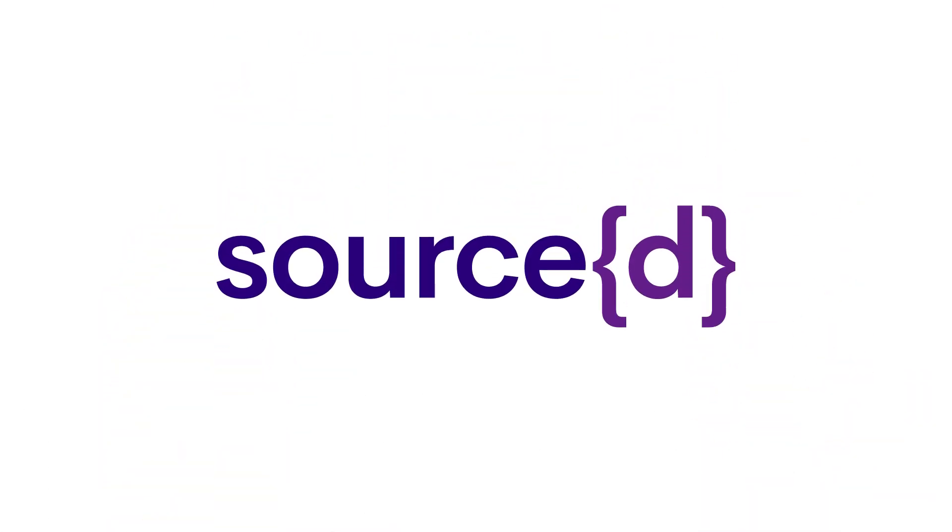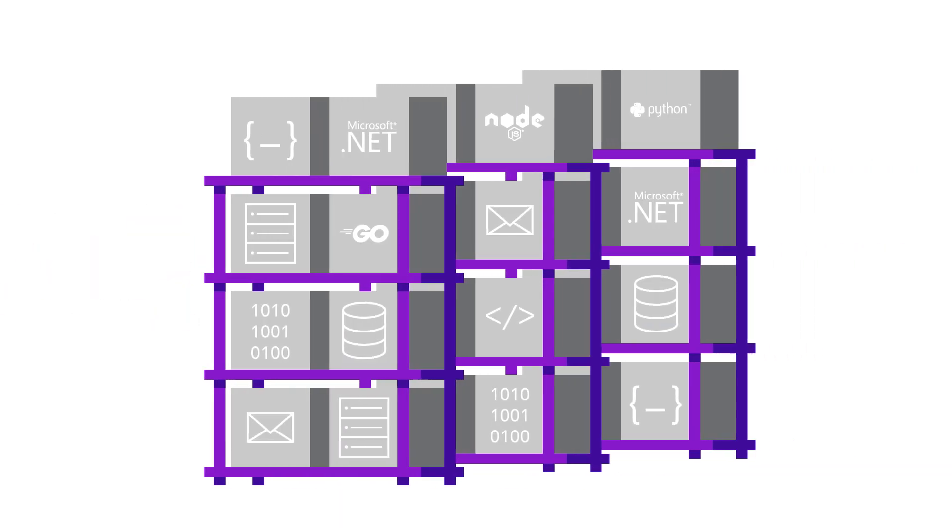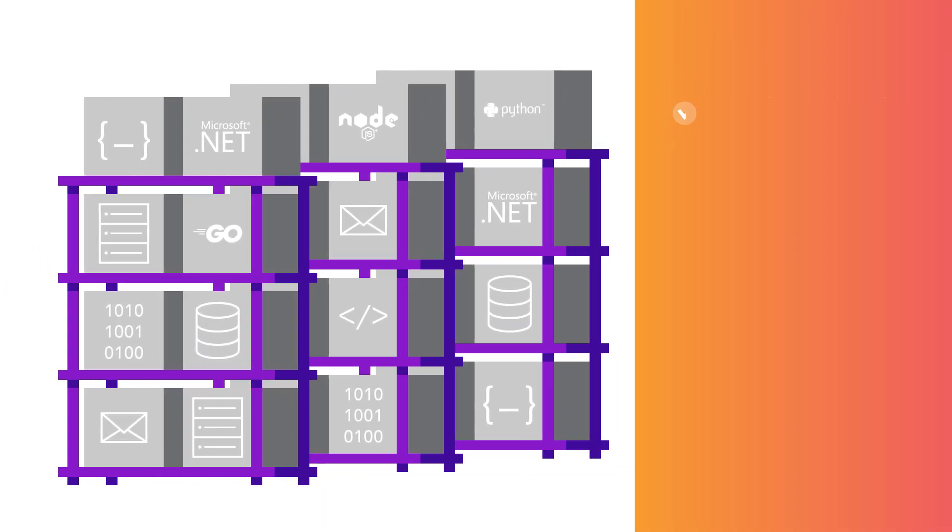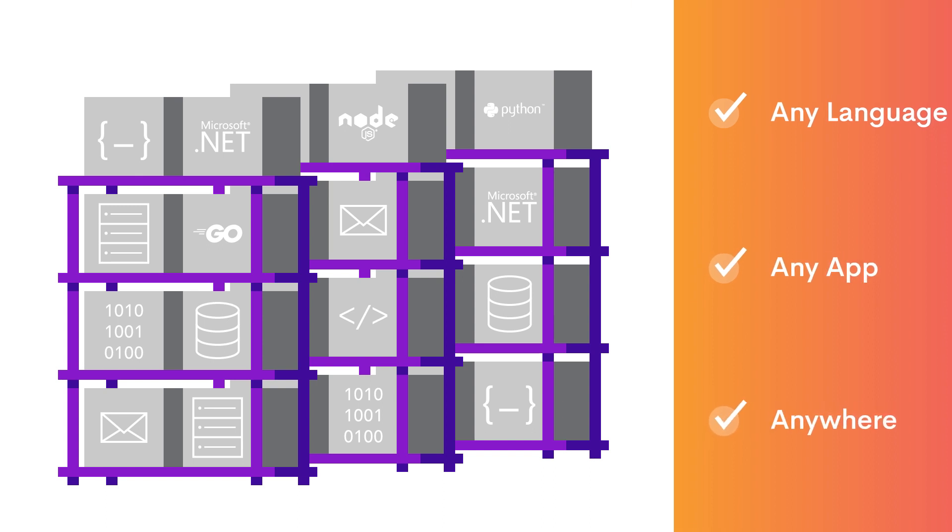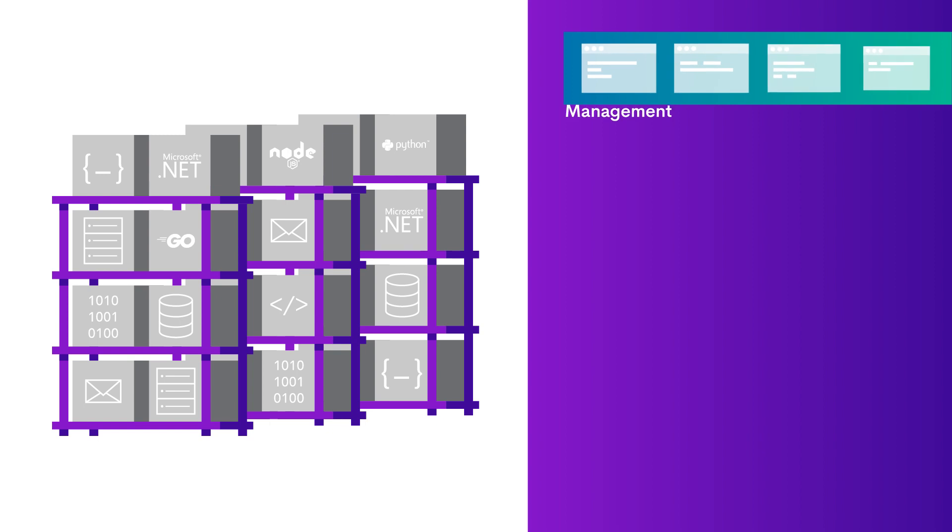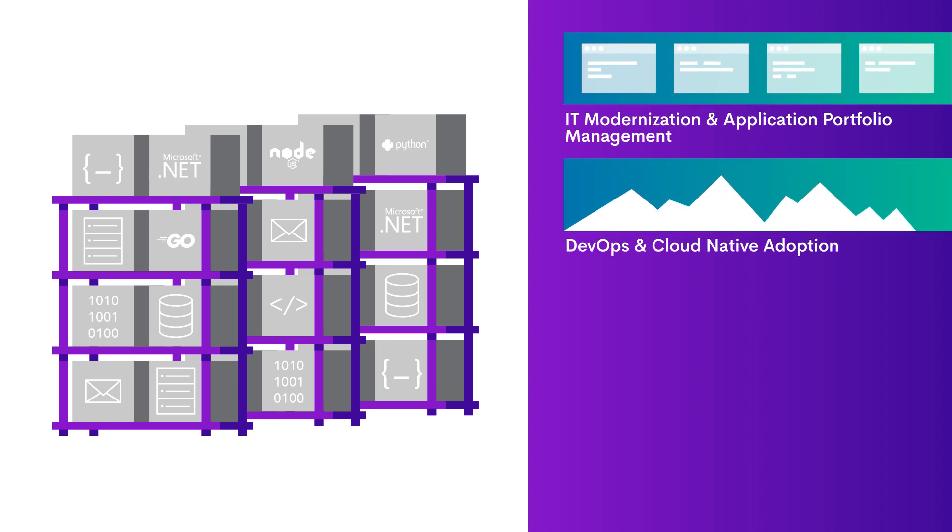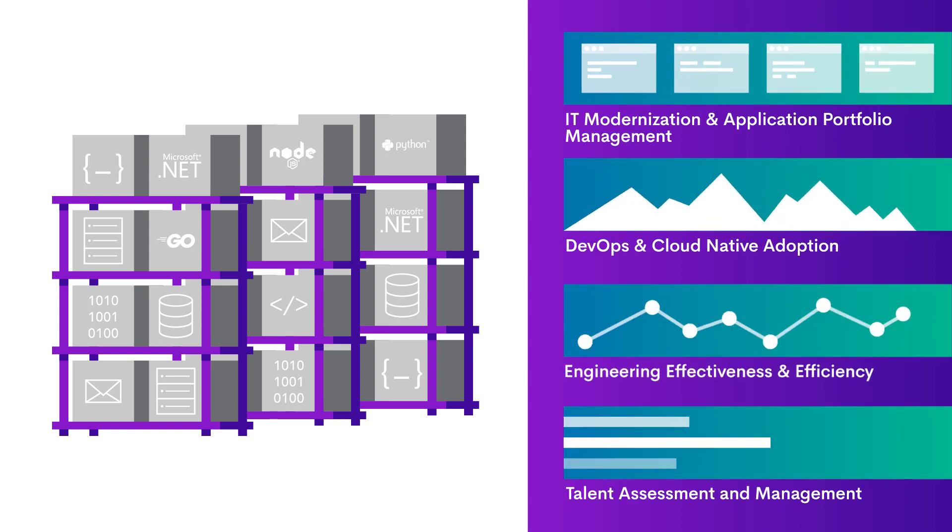Introducing Source, the data platform for your software development lifecycle. Source provides a SQL interface for code analysis, no matter the language, the stacks, or the runtime, cloud, or on-prem. It reveals the unique insights from your code and development processes so that everyone in your organization can make better informed decisions.